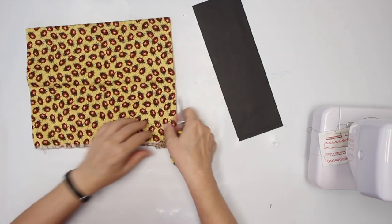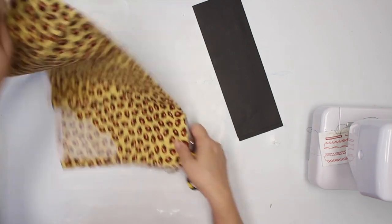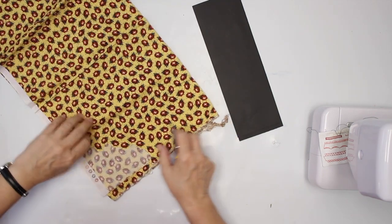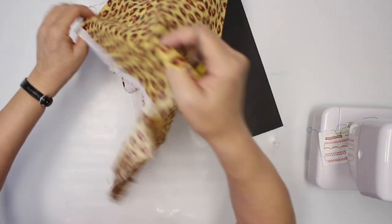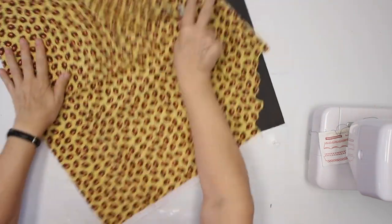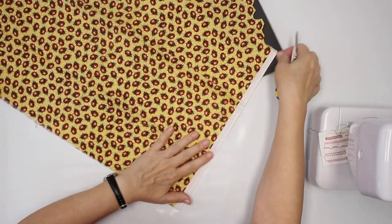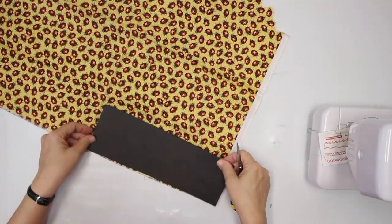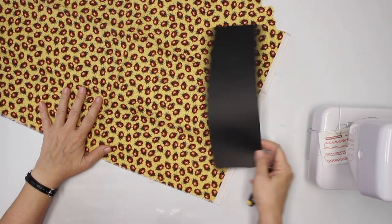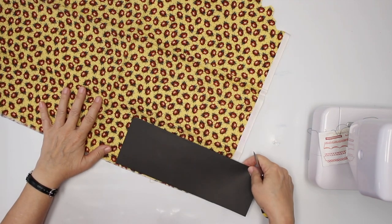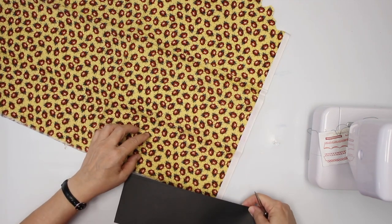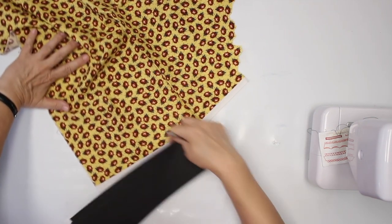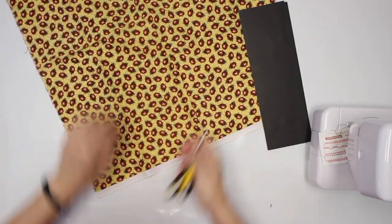Or better, again, I'm gonna tear it because I like the teared edges. Do I want it this way? Or this way? I think I want it this way.